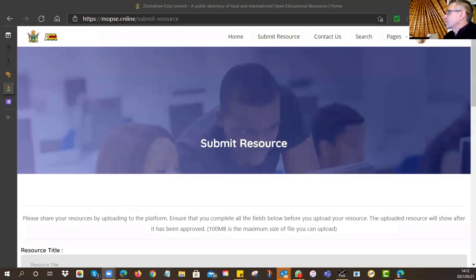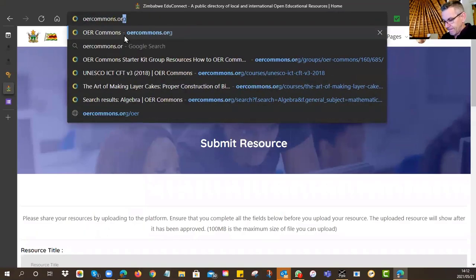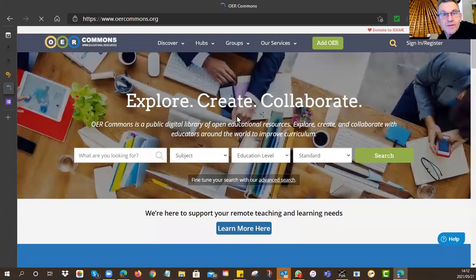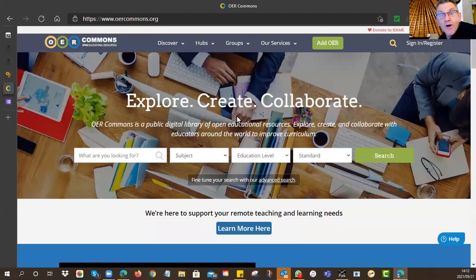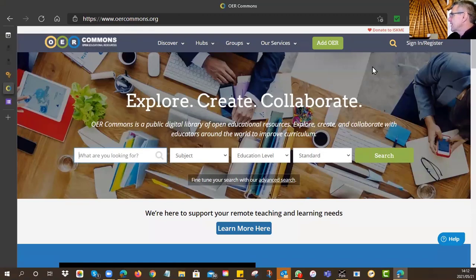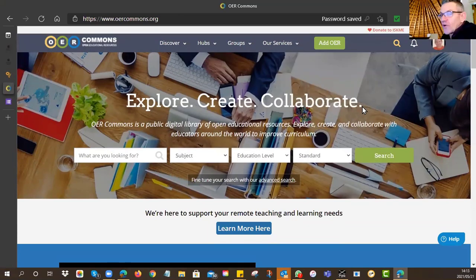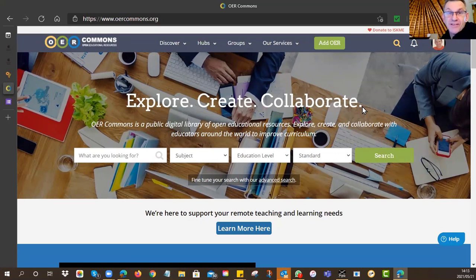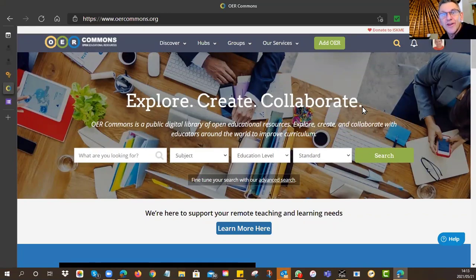There's another option if you'd also like to upload to OER Commons — oercommons.org. This one is different because it's a global repository, meaning people from around the world can access your OER. However, OER Commons is technically not a repository — it's an index of where OERs are. That means there's an additional step: you've got to find a home for your resource on the web first.